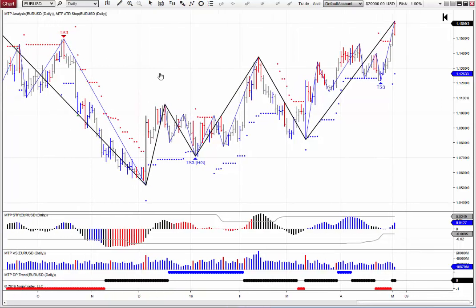This is Ninja Trader 8 here, and these are our new MTP RT add-ons for Ninja Trader 8. We're in the final stages of beta testing of these at the moment, but that's progressing well. So I'd like to actually just show you a couple of the new features we have in these Ninja Trader 8 add-ons.